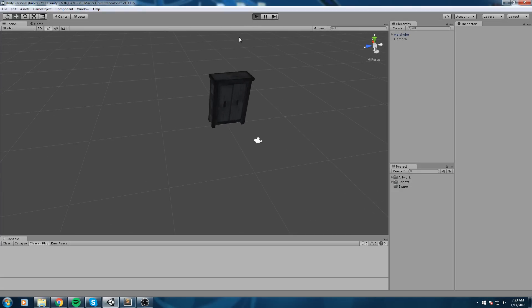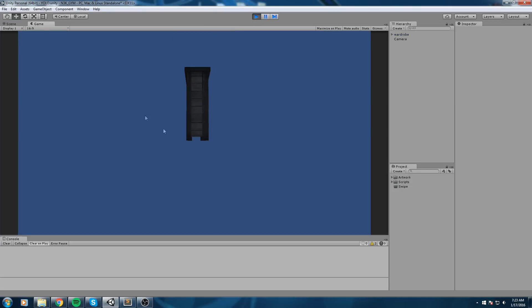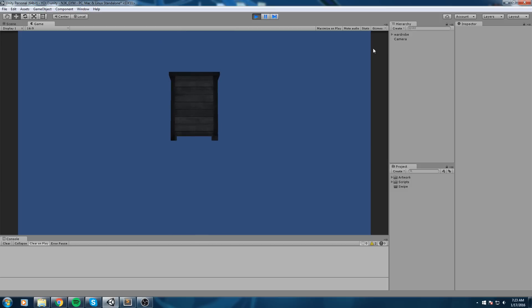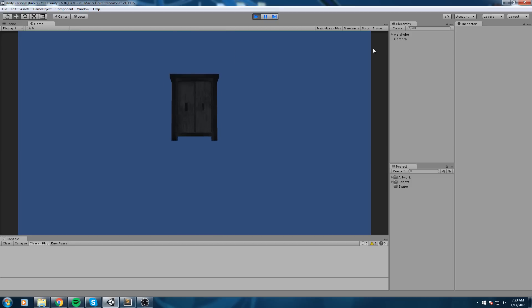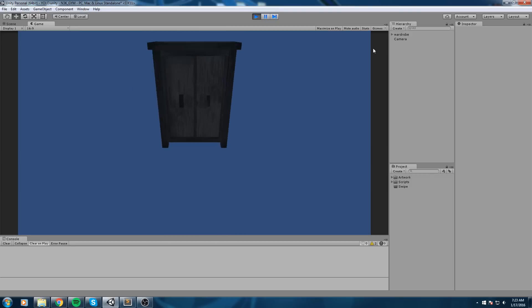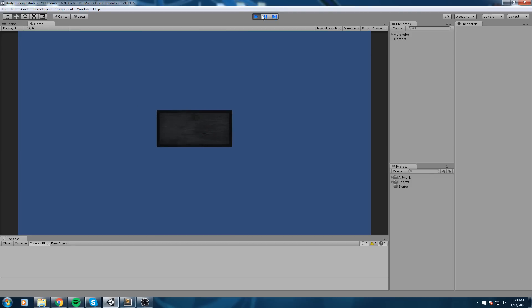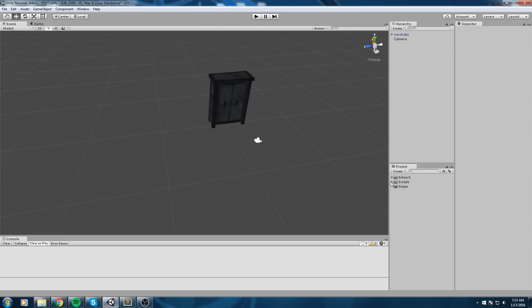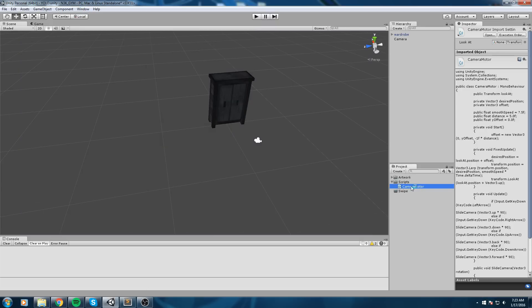Let's take a look at the current scene. I've got this object and a script attached to my camera. Whenever I press the right or left arrow key, I rotate around my object, and the up and down arrows work as well. In this episode, we're going to replace the arrow keys with swiping instead.